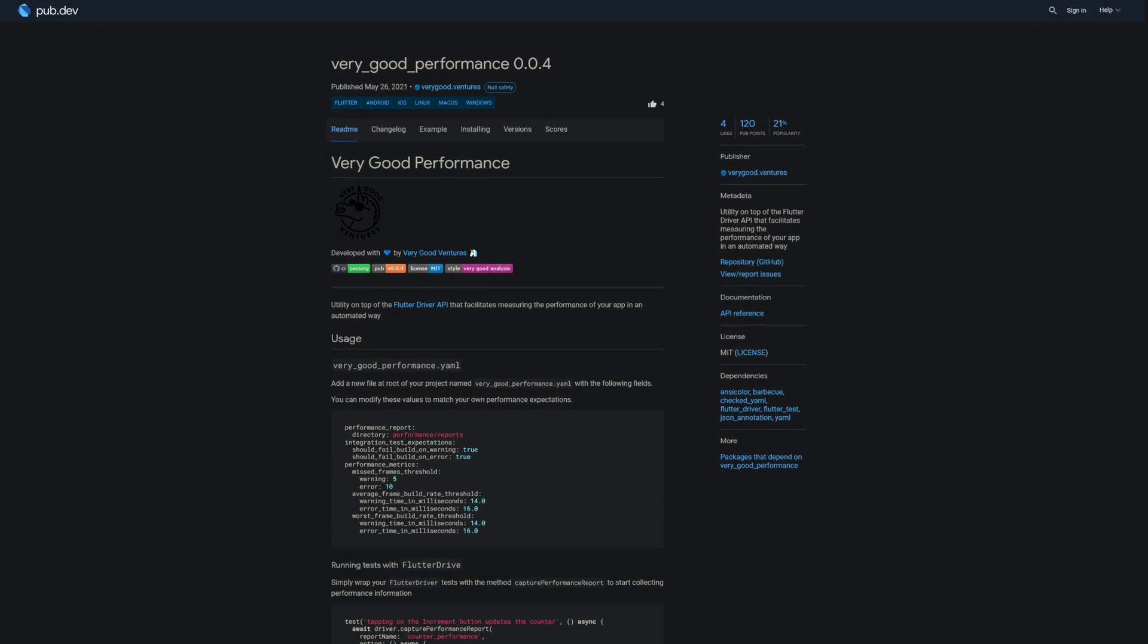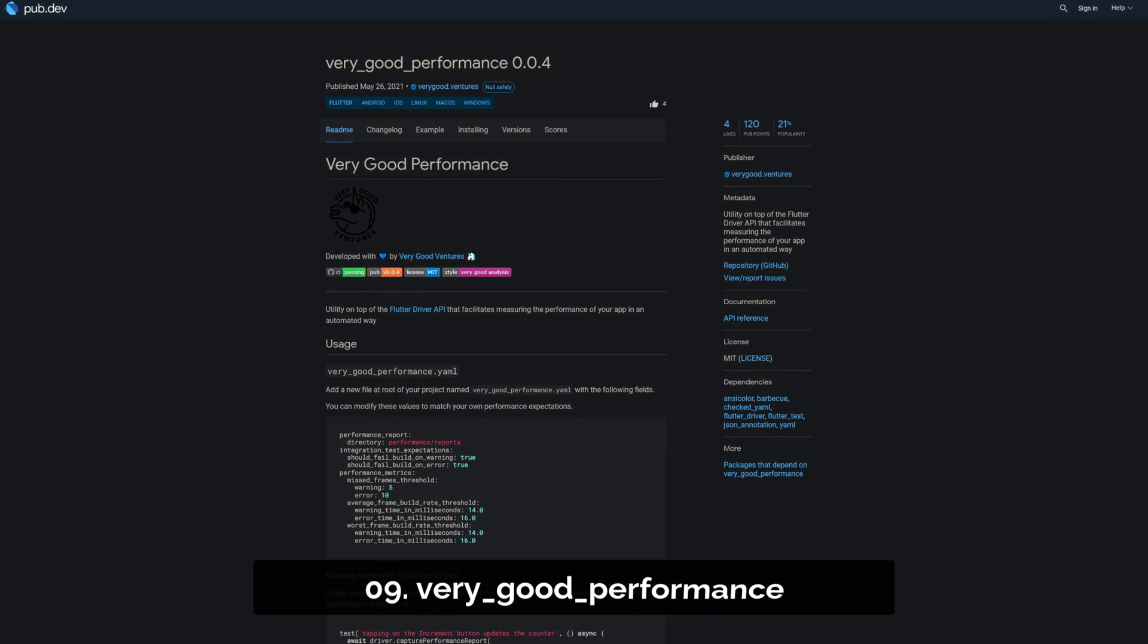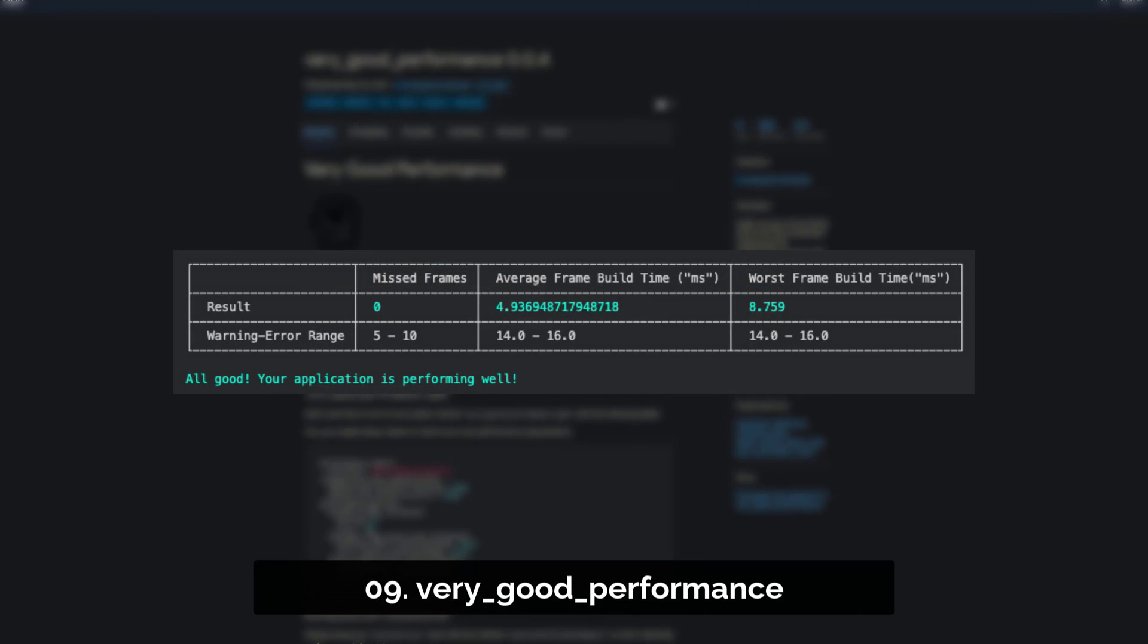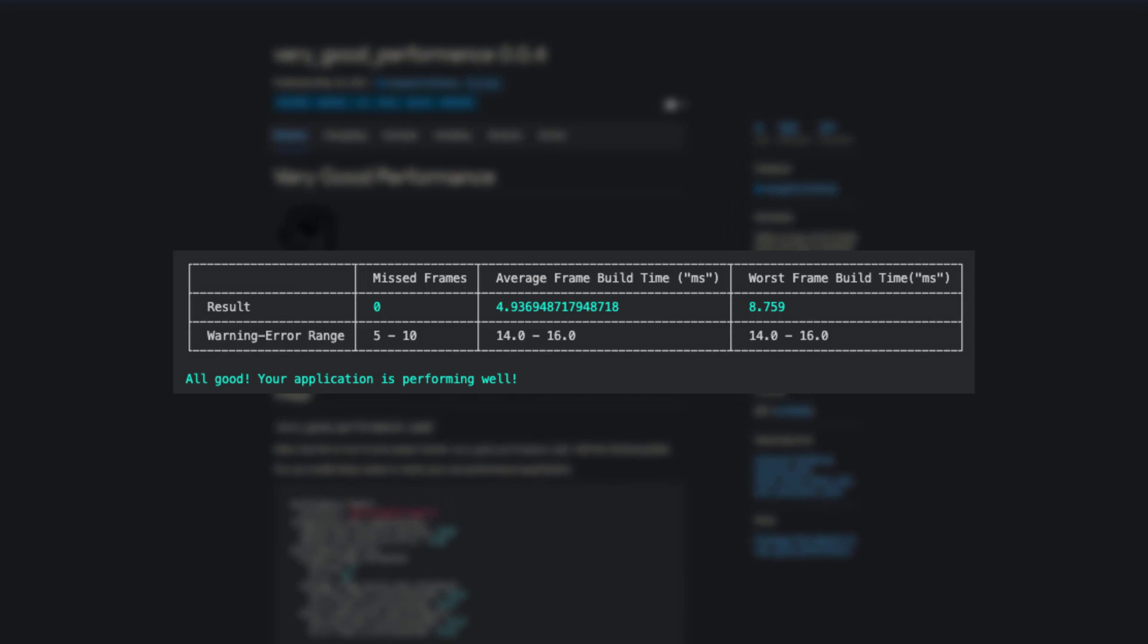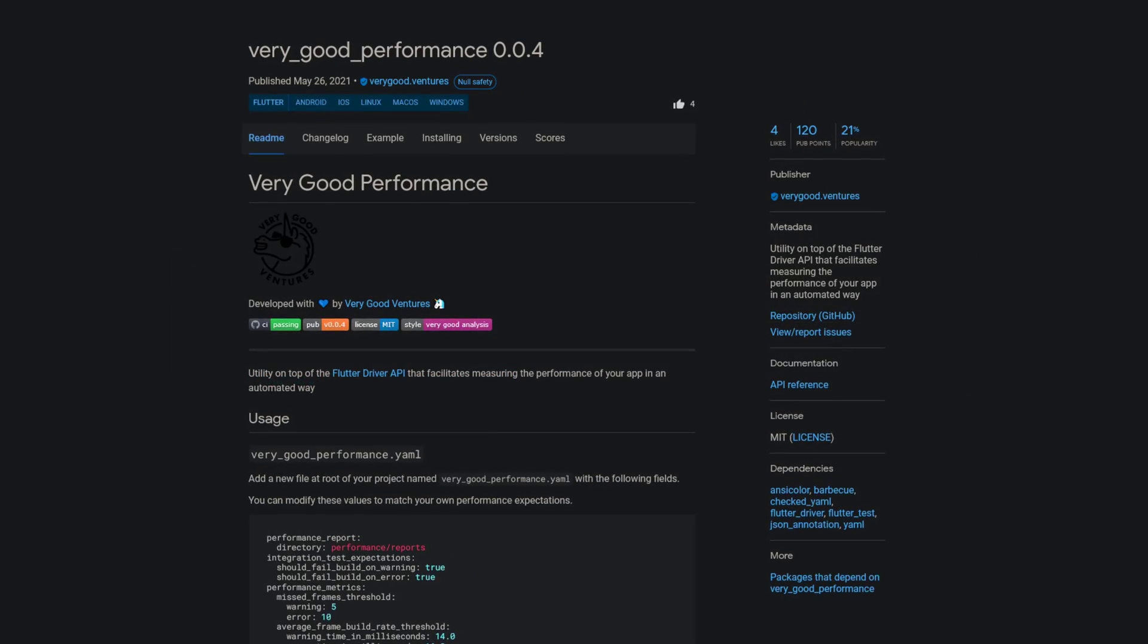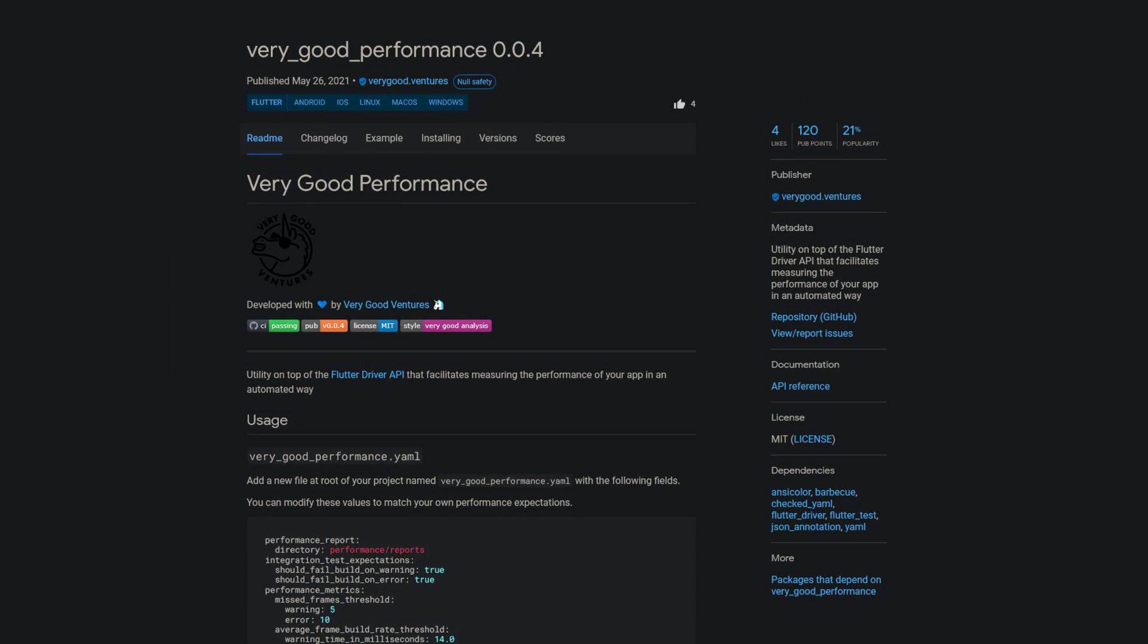Number 9 is called VeryGoodPerformance, offering utility on top of the Flutter driver API that facilitates the automated measurement of your app's performance.